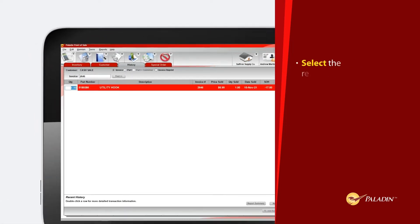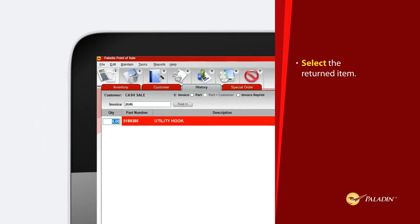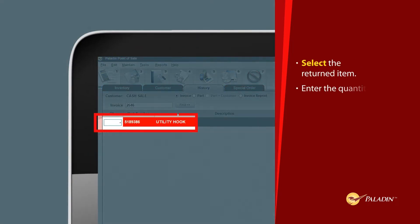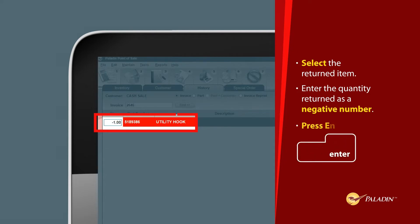Select the returned item. Enter the quantity returned as a negative number and press Enter.